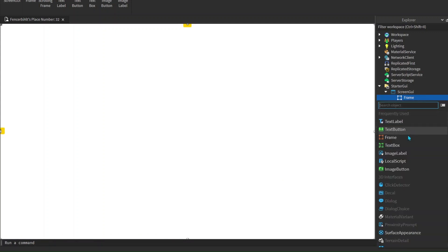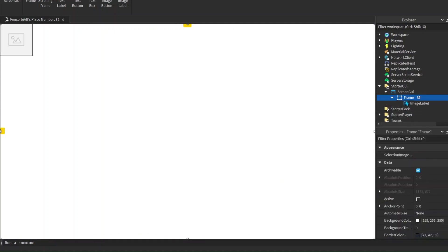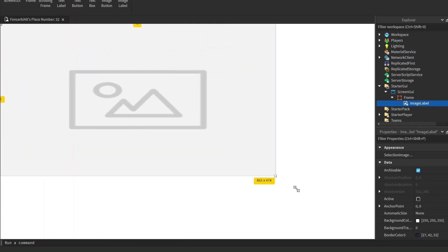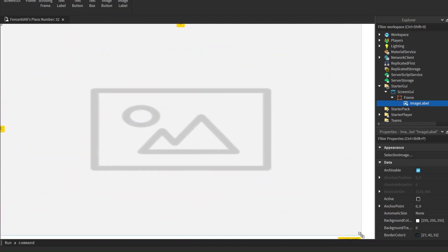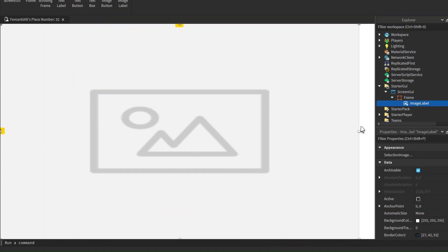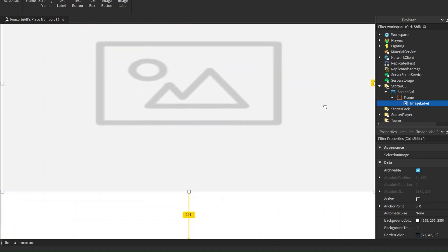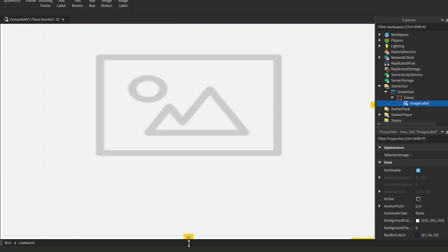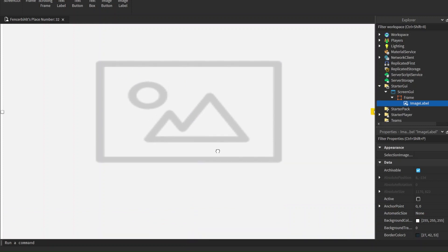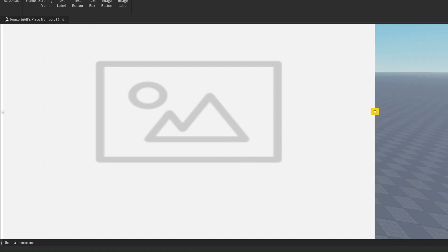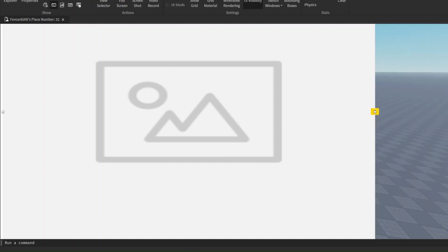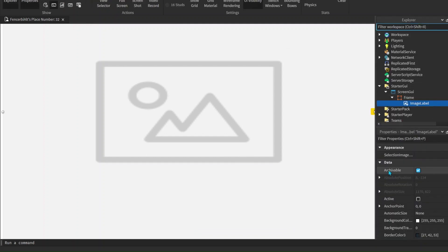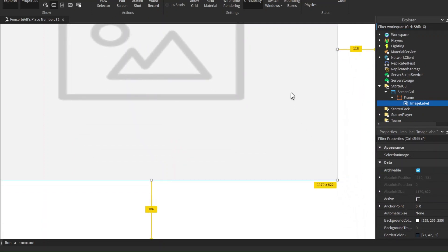Now inside the Frame you're going to want to add an ImageLabel. What this is going to do is be our main image for the loading screen that we see when we load into the game. First we have to make sure it fits all sides. If you can't make it fit on all sides, I recommend you add it to fit. Let's look at its current size.